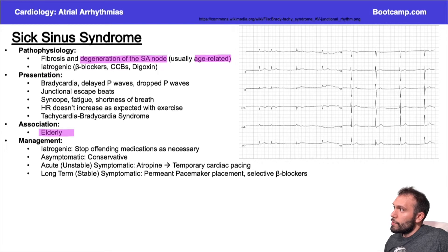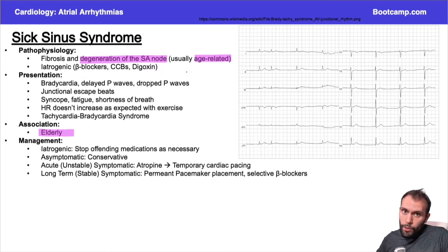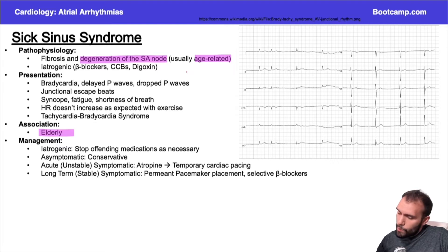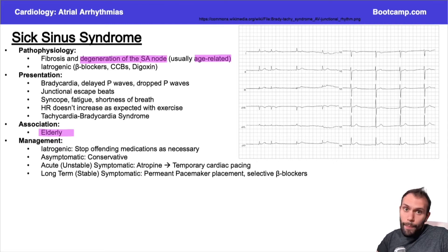In the first example with AFib, we're talking about the pulmonary vein ostia and left atrium. Then we talked about atrial flutter, which could be in the right atrium, usually in that circuit around the cavo-tricuspid isthmus — the area around the inferior vena cava. Here we're talking more towards the superior vena cava, more towards the top of the heart, where the SA node is.